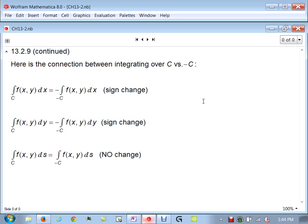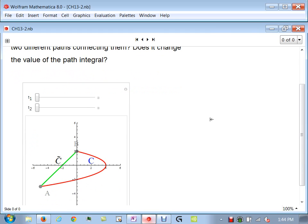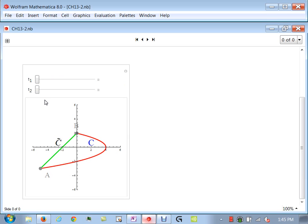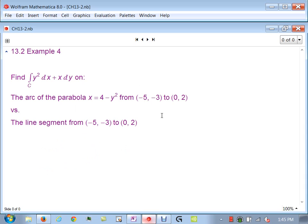But if you integrate with respect to arc length ds, direction does not matter — you do not get a negative. That's because arc length is the square root of the sum of squares of derivatives, which can never be negative. With dx and dy, however, those could be negative and can switch the sign. Path independence: given two points A and B, does choosing different paths change the line integral?